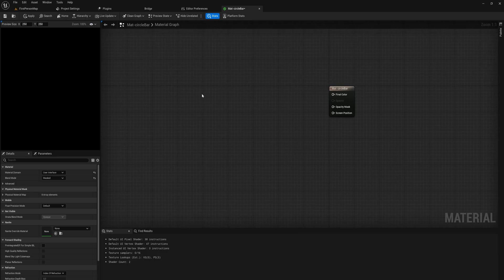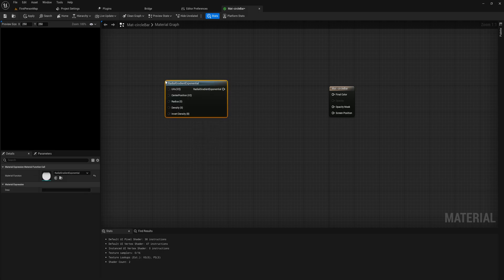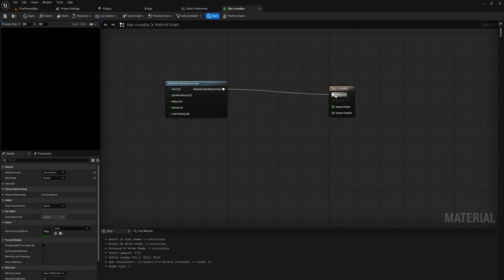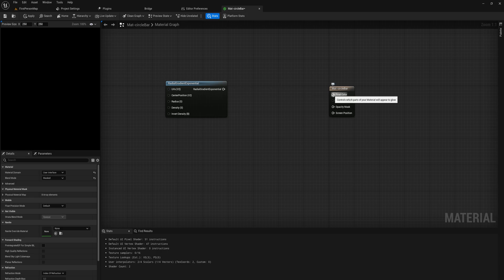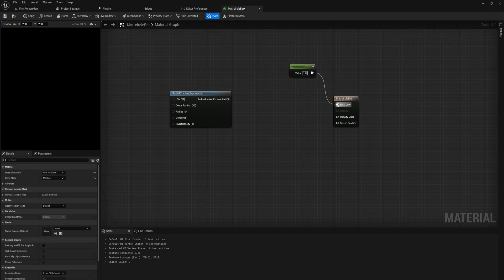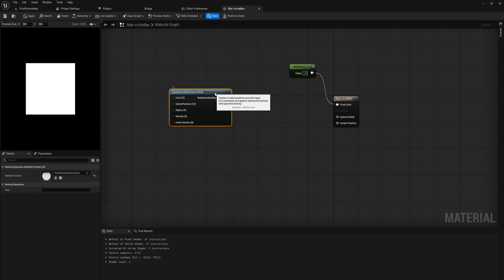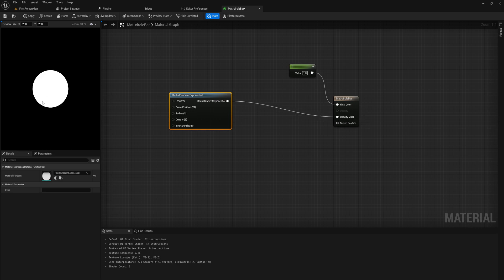Let's get started by adding a Radial Gradient Exponential and plugging that into the final color — you can see it's exactly what it sounds like, a radial gradient with an exponential falloff. We're not going to use that in the final color though; the final color itself is just going to be a value of one so it's entirely white. We'll use this Radial Gradient Exponential for our opacity mask, and if we put that in there it suddenly becomes a circle.